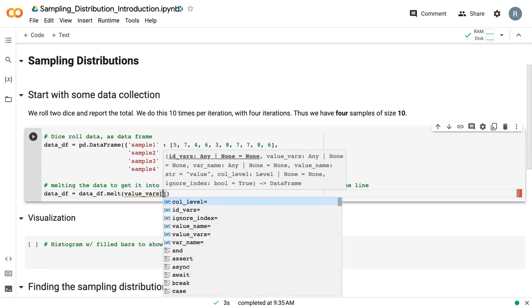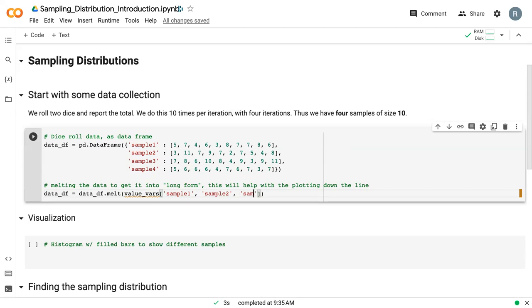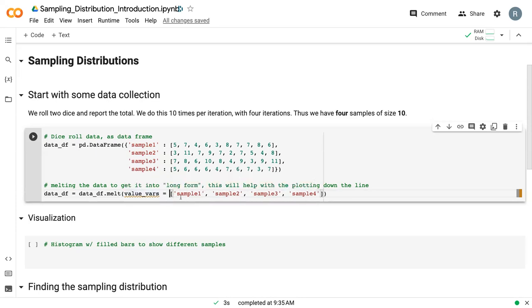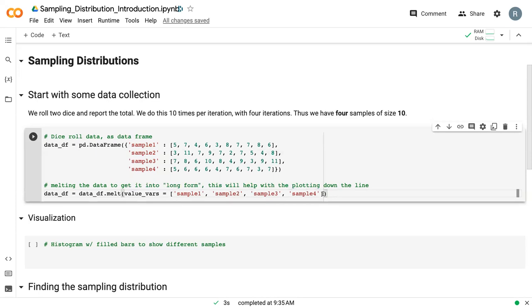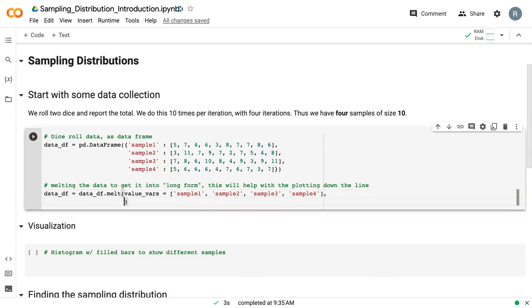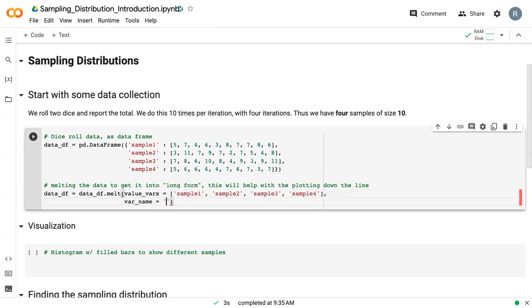So which values do we want to maintain? And in this case, we want to maintain sample one, sample two. Each of these samples is a column, so we want to keep them as they are. So those are going to be our value vars. And I forgot an equal sign right there.